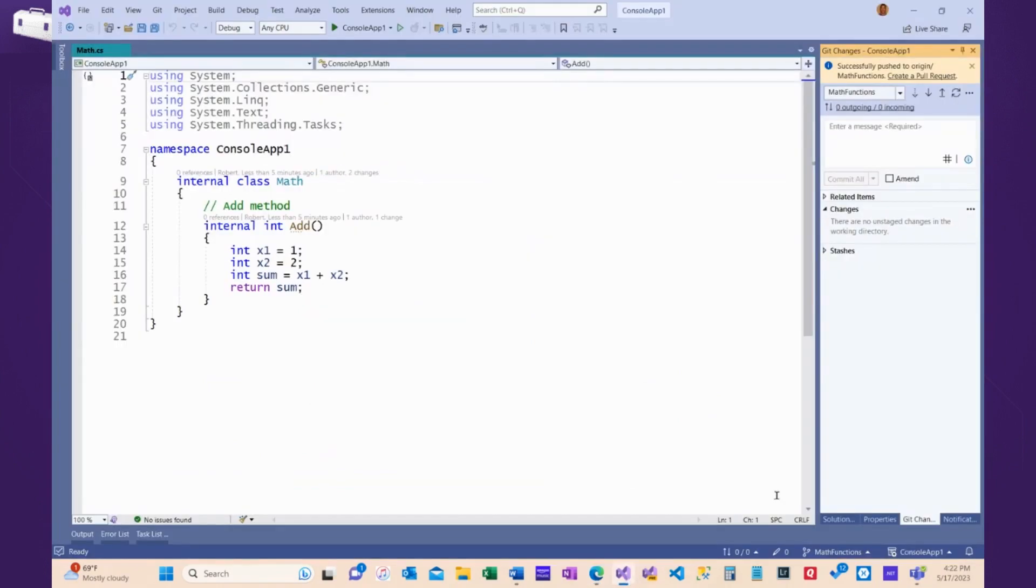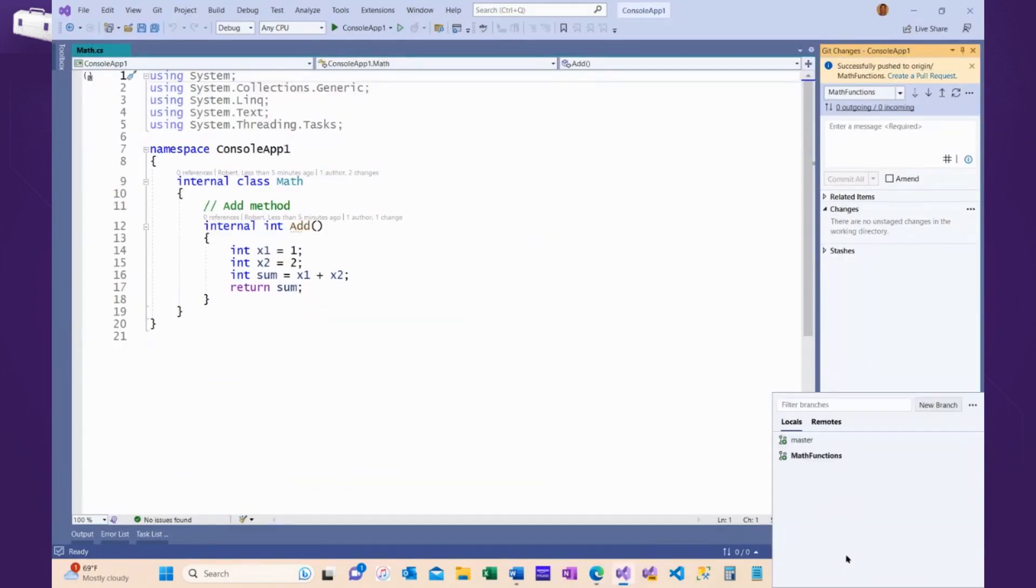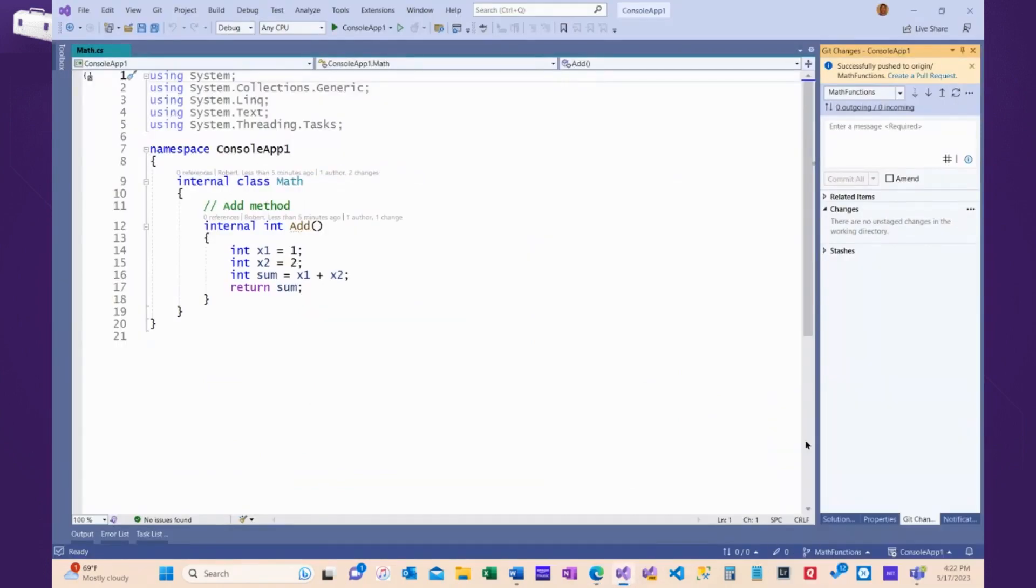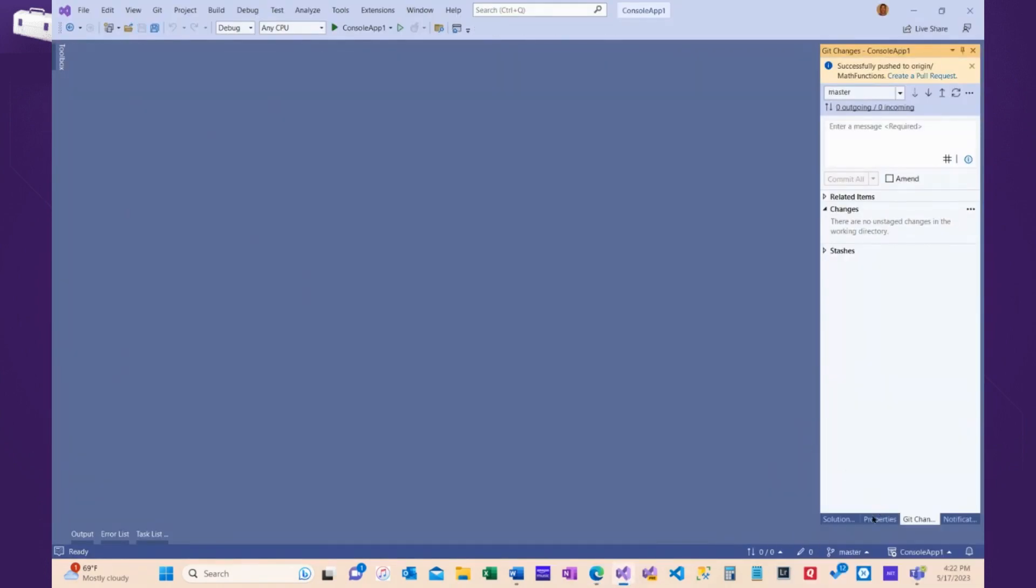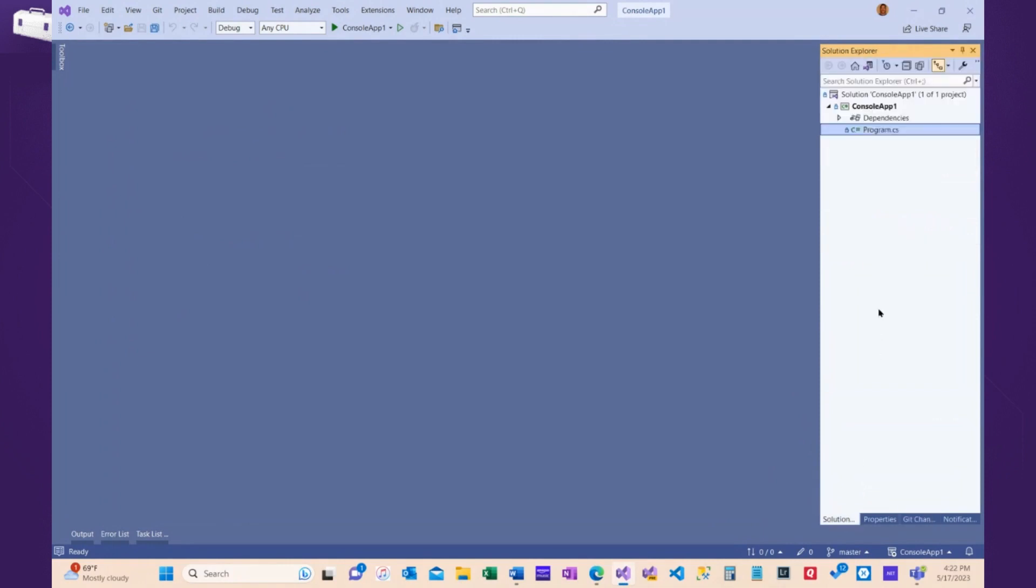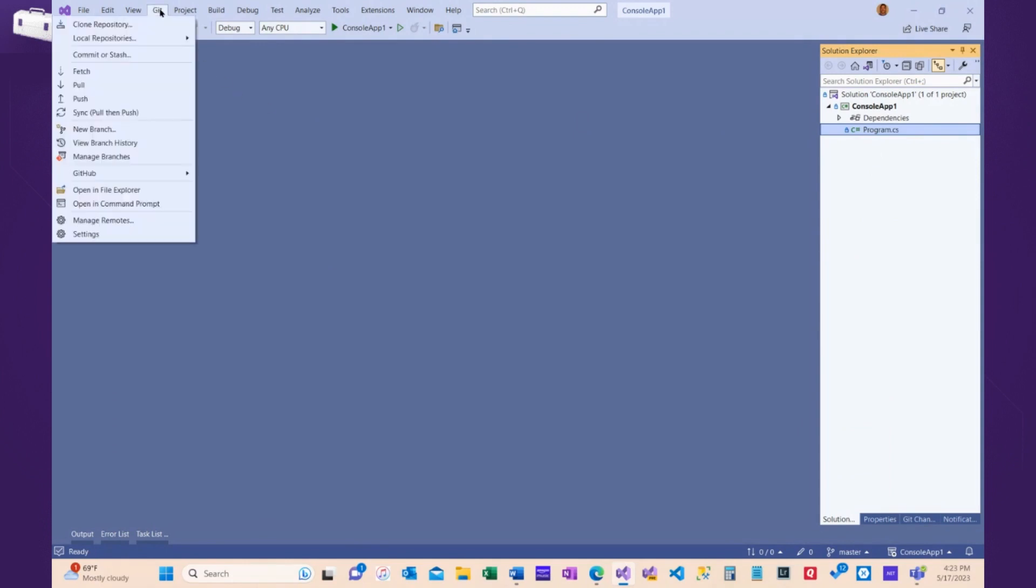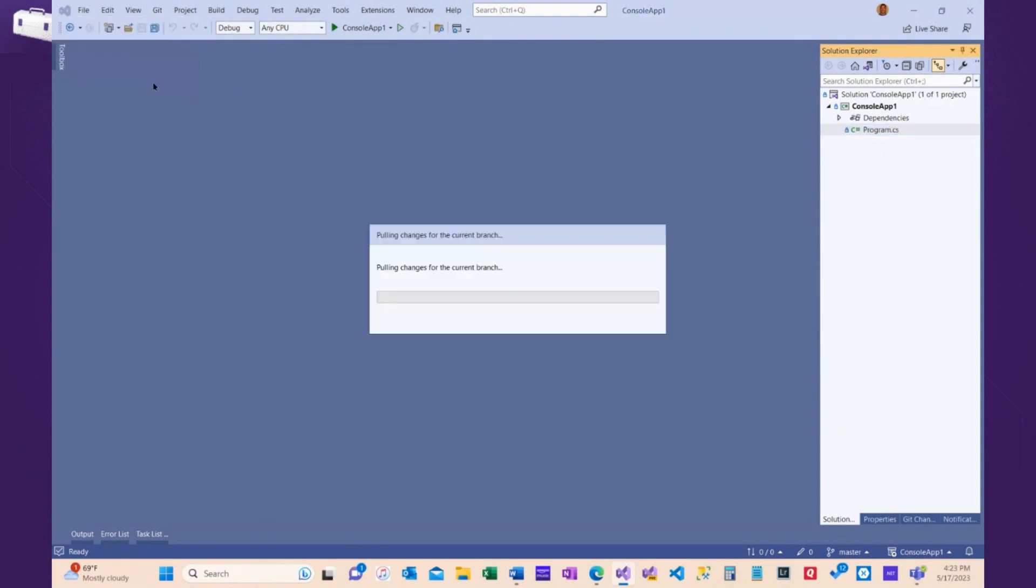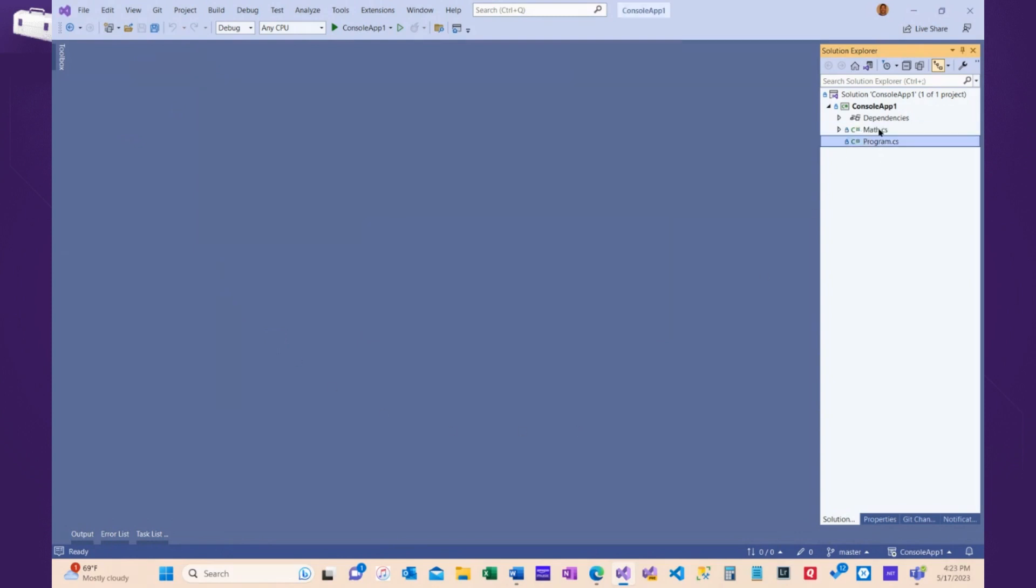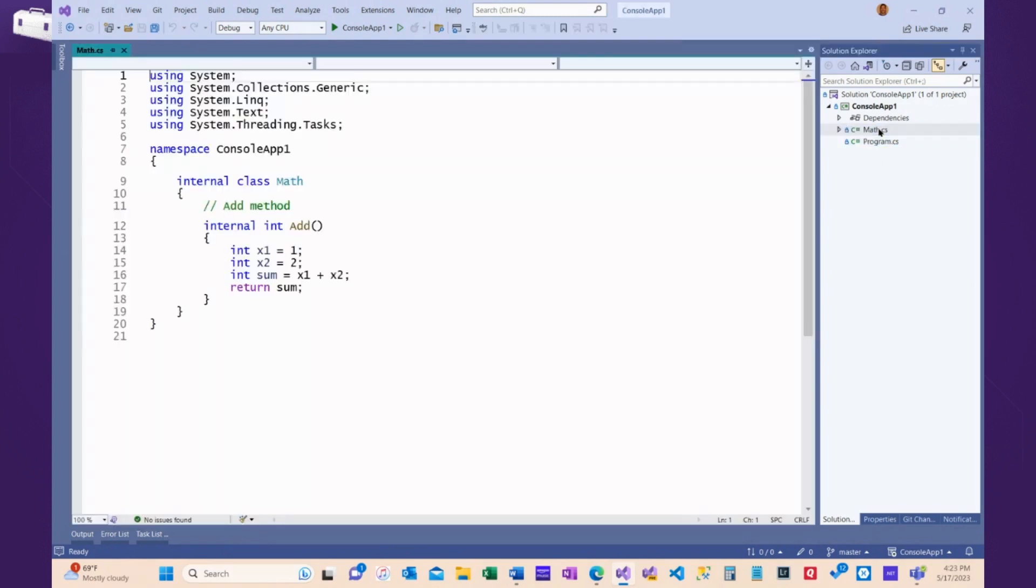And once again, we come over to Visual Studio and we go to master. Even though I wrote the code and I created the pull request and I approved the pull request, I do not have that code in my local copy of master. I have to ask for it by doing a pull. So I'm going to now pull down the changes I just sent to GitHub. And now in my master, I have the code.